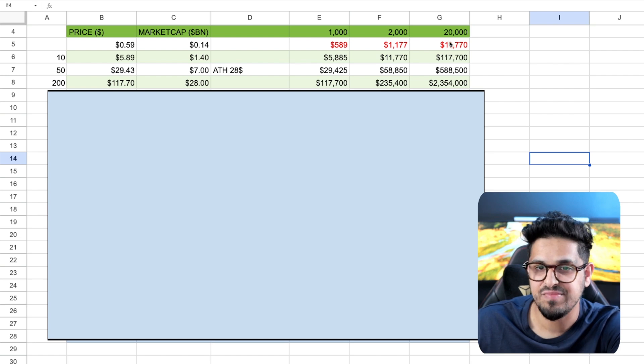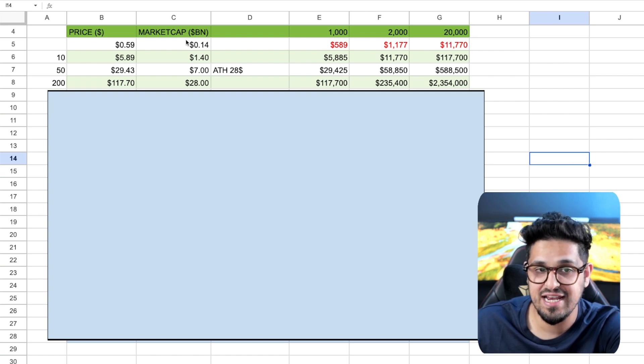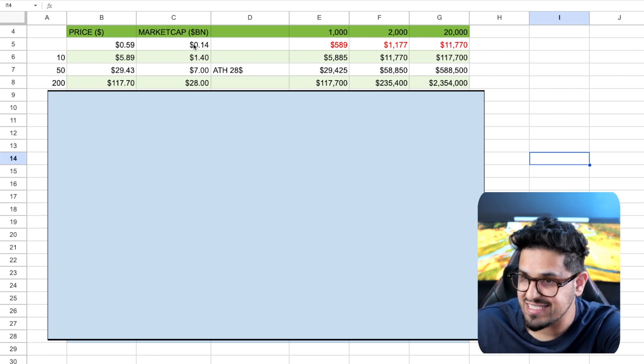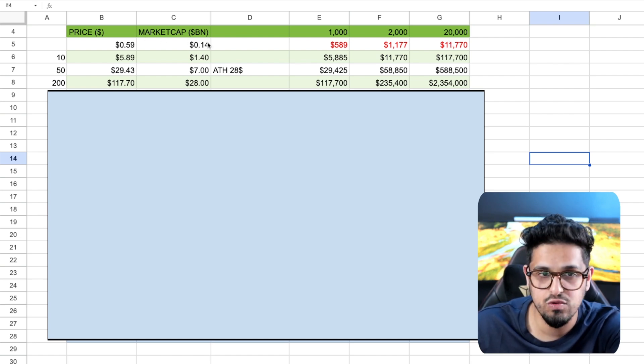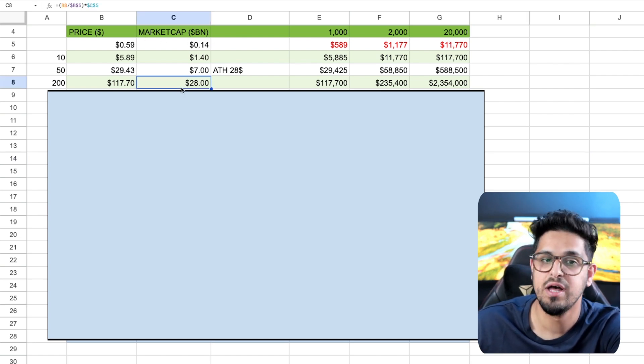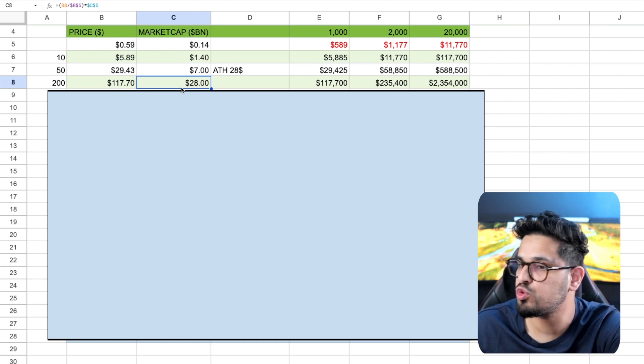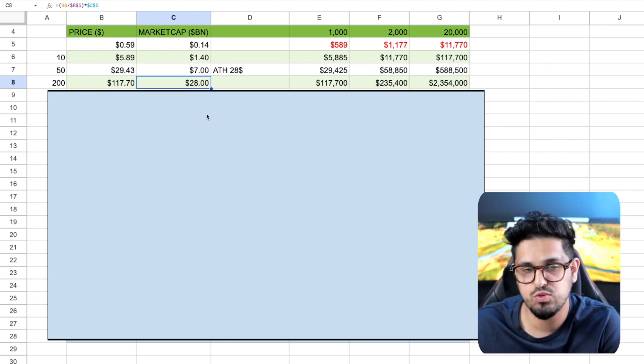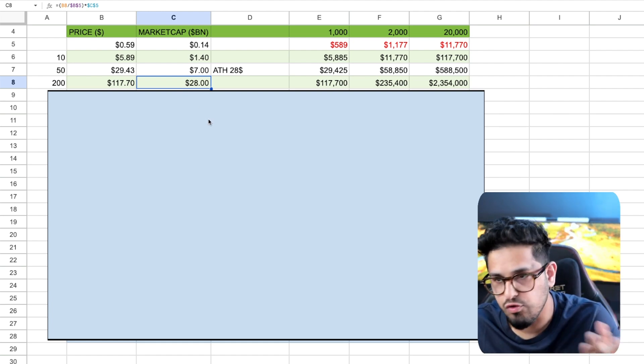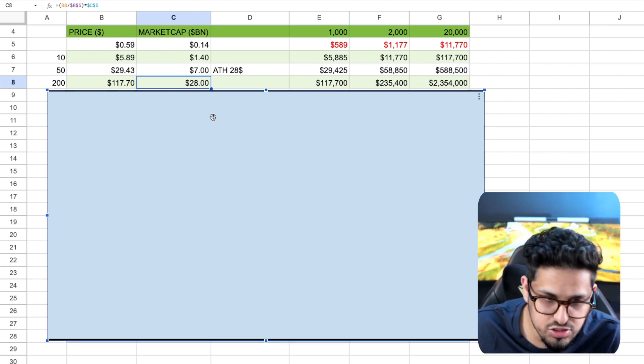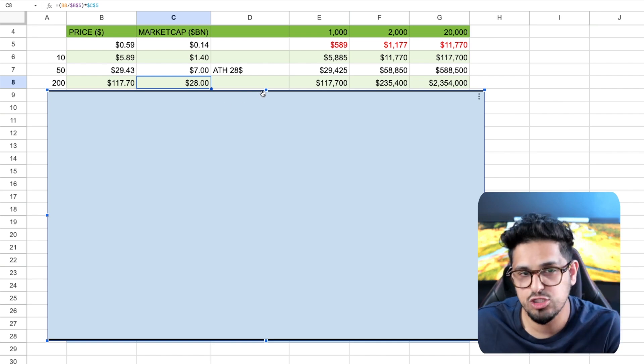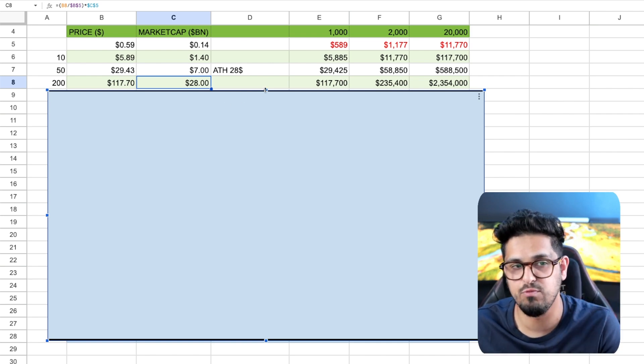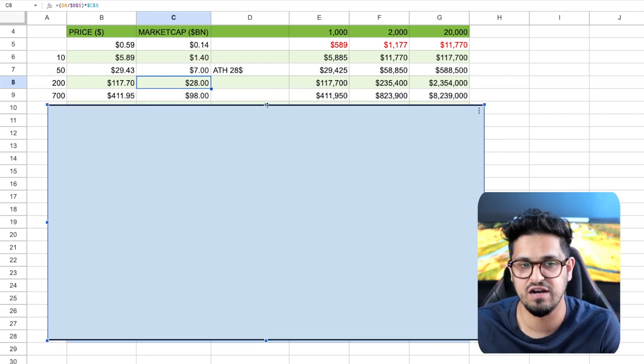Again, that is saying that Kadena can go from where it is now, which is $140 million market cap, up towards $28 billion. I'm going to explain shortly why $28 billion is not crazy. I know it sounds crazy. It's not crazy. And you've got to bear with me so I can break this down for you.